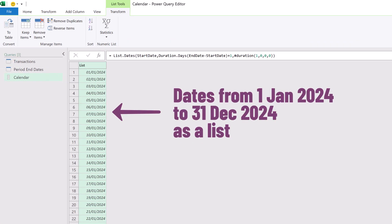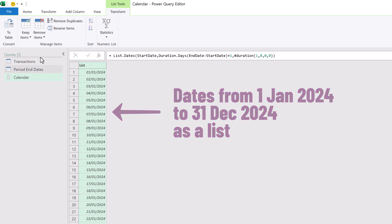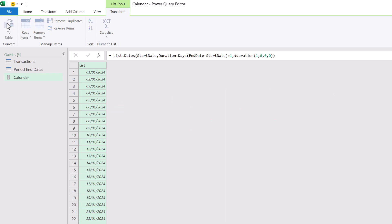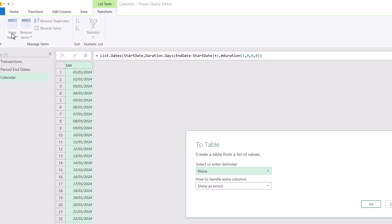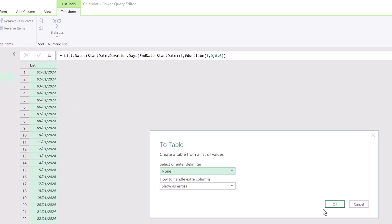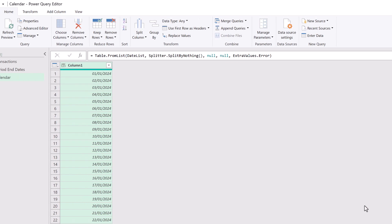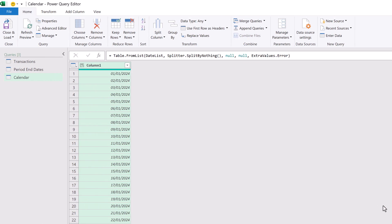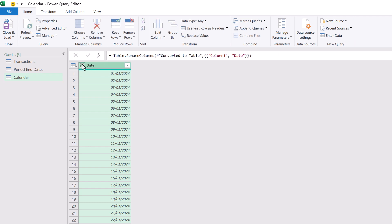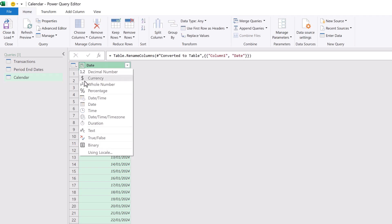And we've got our dates as a list. Let's convert that into a table by clicking to table. And then in the dialog box, we can click OK. We've now got a table.